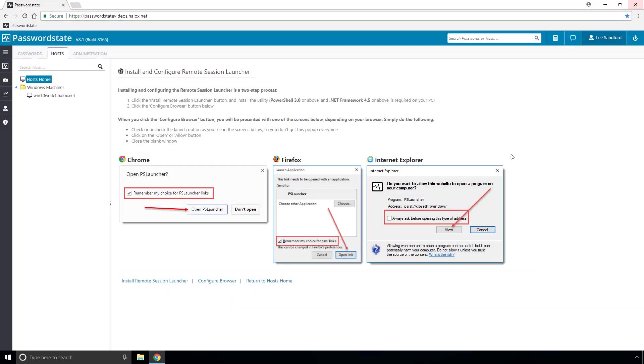You need to do that once per person per machine and it will differ depending on which browser you're using, the wording of that message might be slightly different. If you have any issues with that at all here's some more instructions about how to configure that.